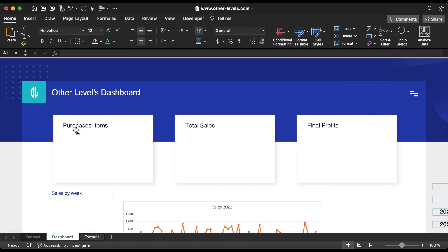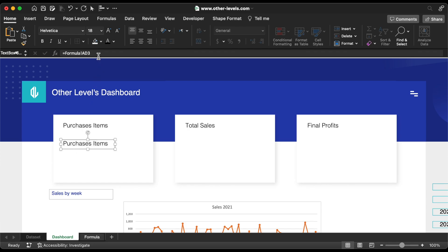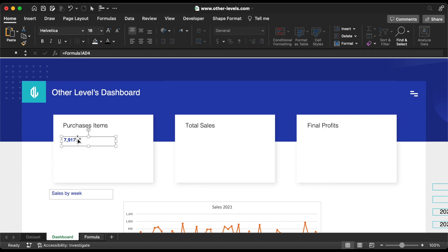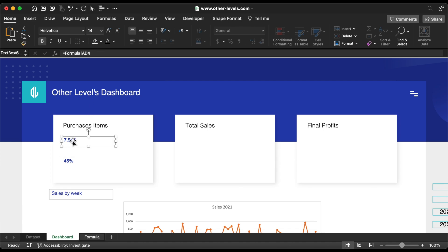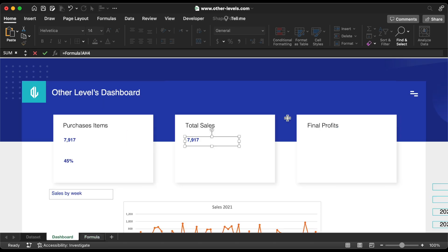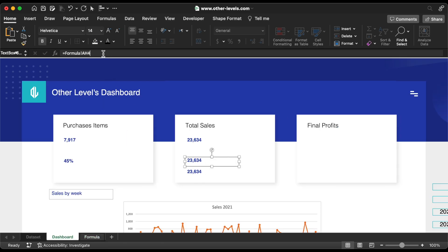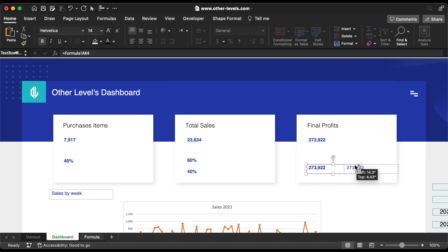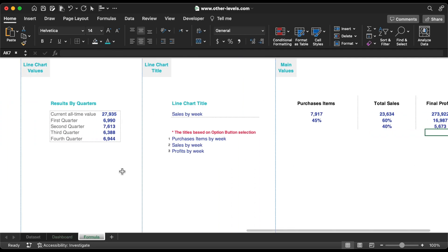Add these values to the dashboard. Move the spinner and the options button.